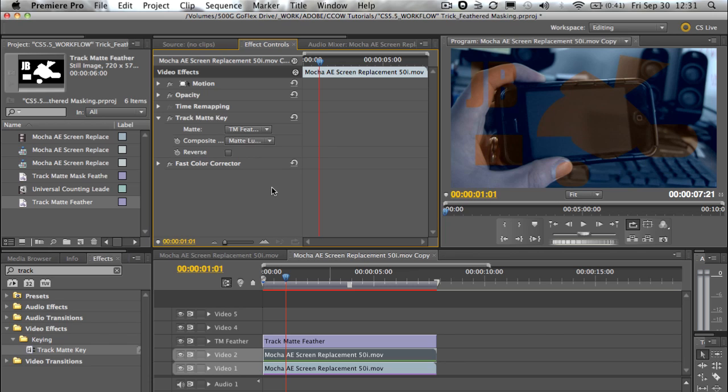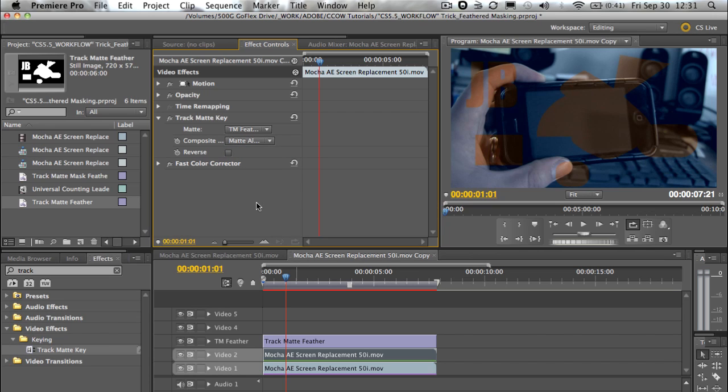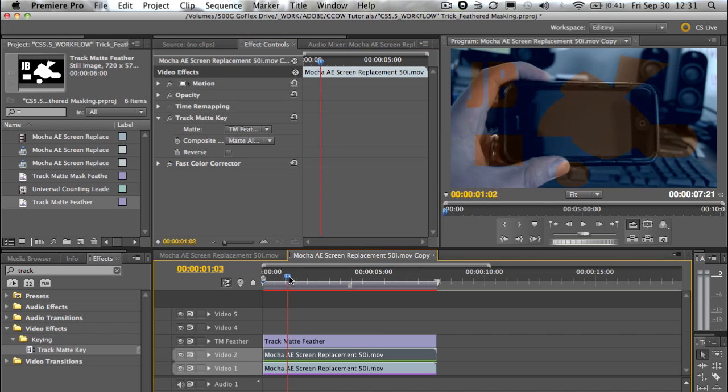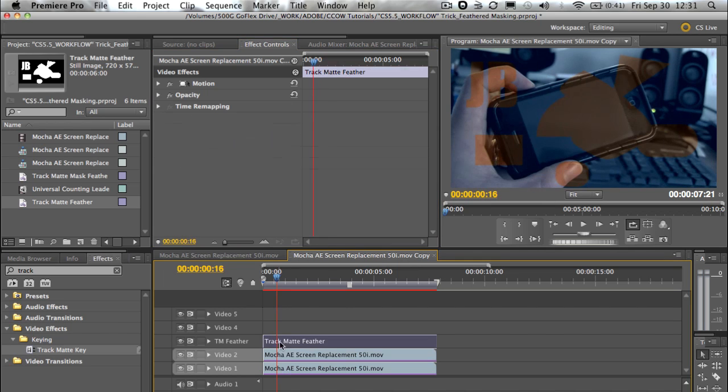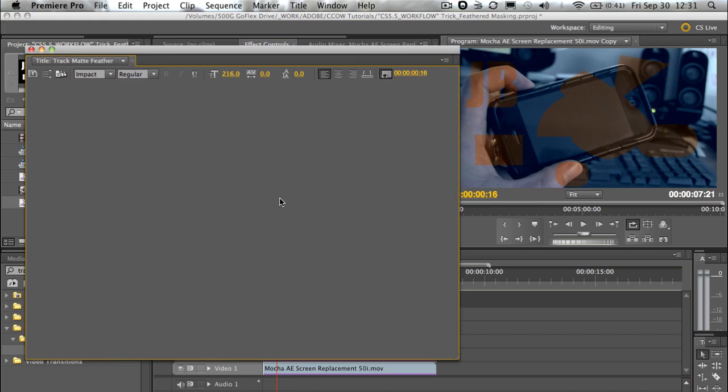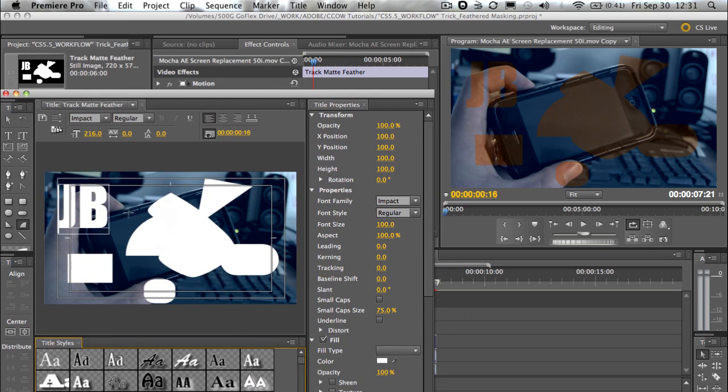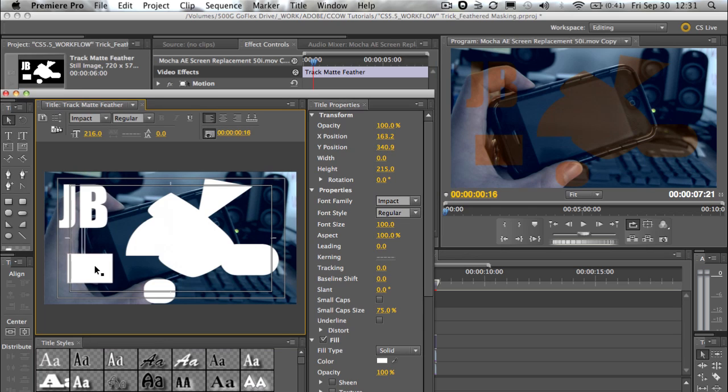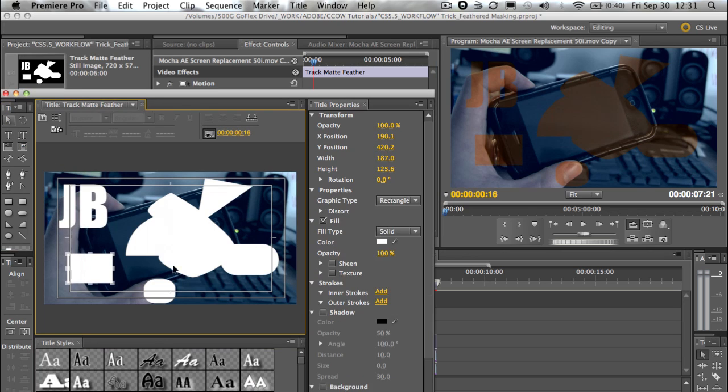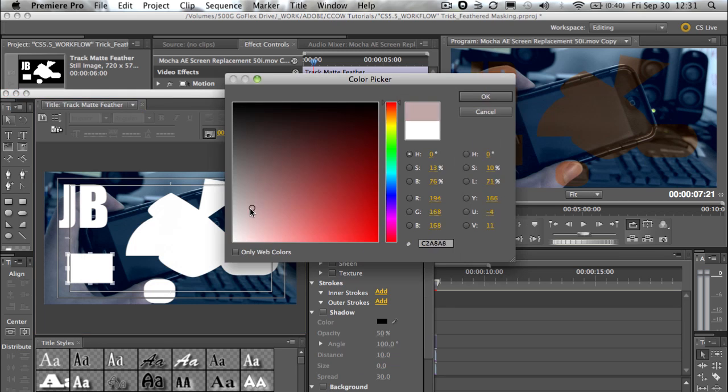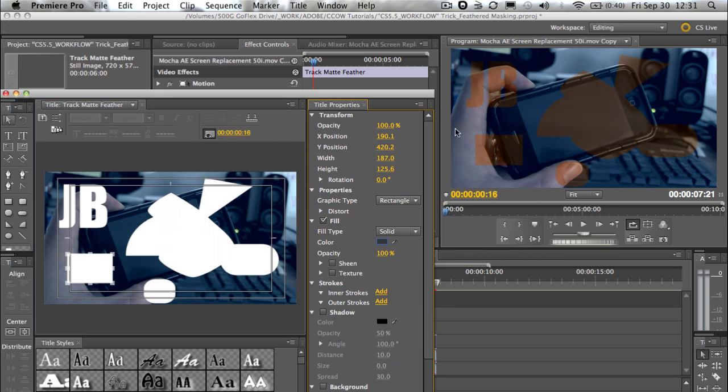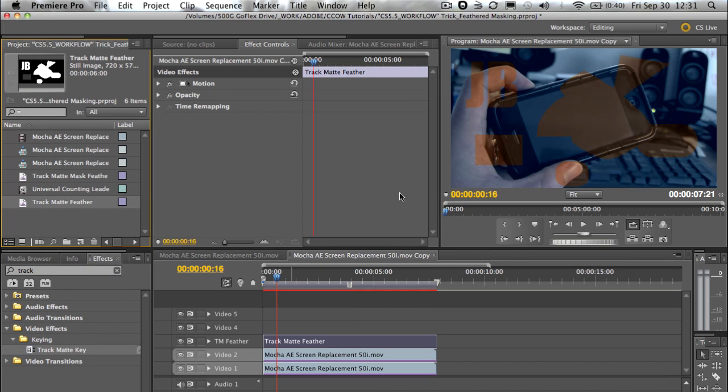And the difference between using the composite modes here - we've got mat alpha, mat luma. Now if I set that to mat luma, it's using white and the grayscale. We set it to alpha, then it's looking at what's going on as far as just what's opaque and what's transparent and what all the shades in between are. So if I was to, let's say, go in and change this mat to be, let's see, let's change this particular thing in here to have a shade of gray.